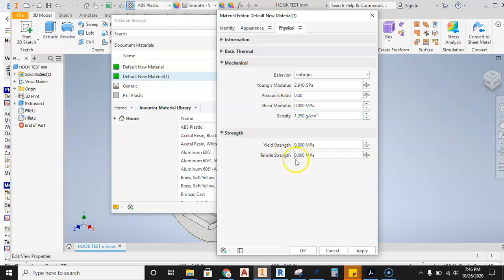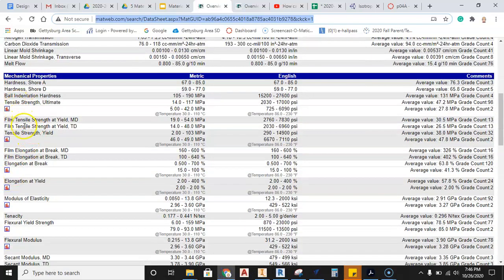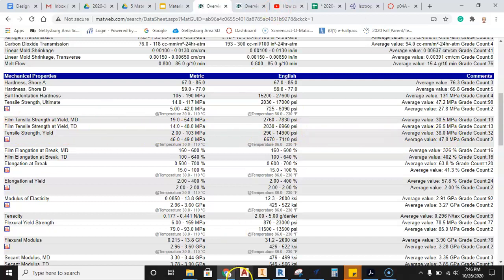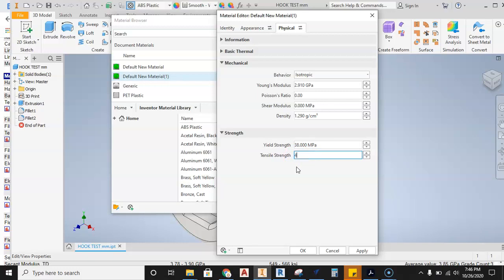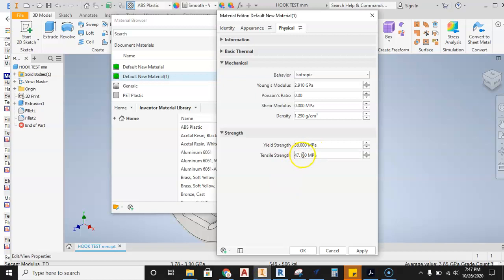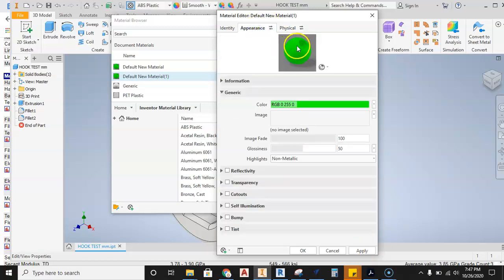And then we're going to talk about yield strength, tensile strength. So let's go back and find that information. So we got tensile. Here's tensile strength yield. And here's ultimate tensile strength here. So ultimate tensile strength, we've got 47.2 and yield is 38.0. So let's come back here and say yield. Put this in here at 38.0. And then here we can put this at 47.1. I believe that was. I'm going to go back and take a look. Ultimate tensile strength at 47.2. So that would be 47.2.